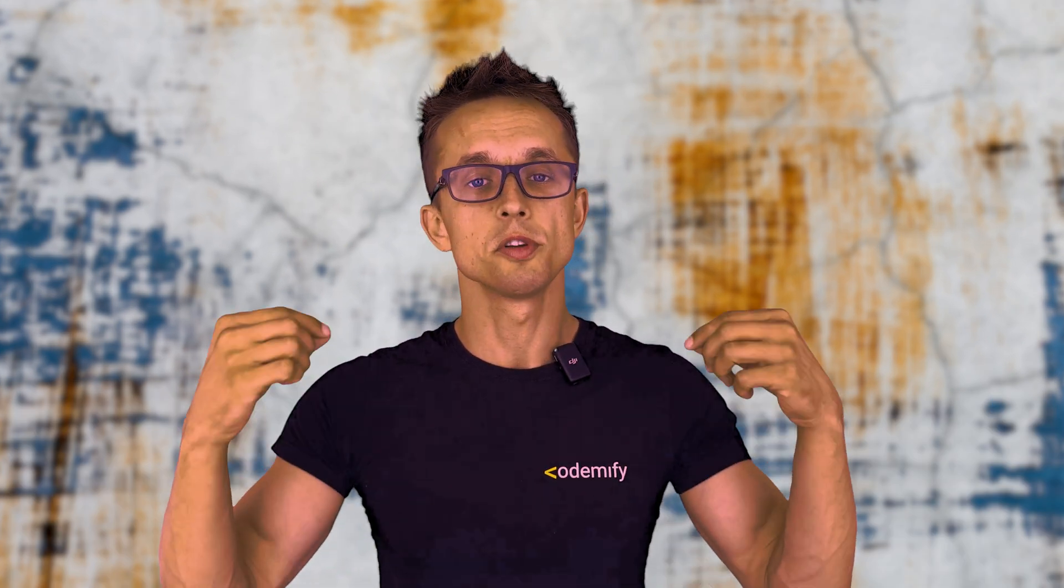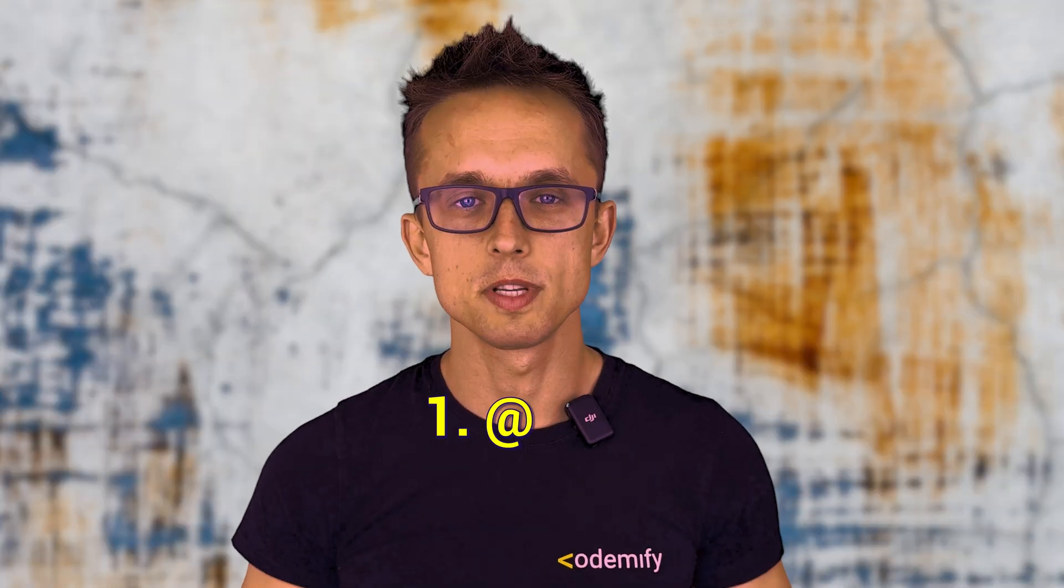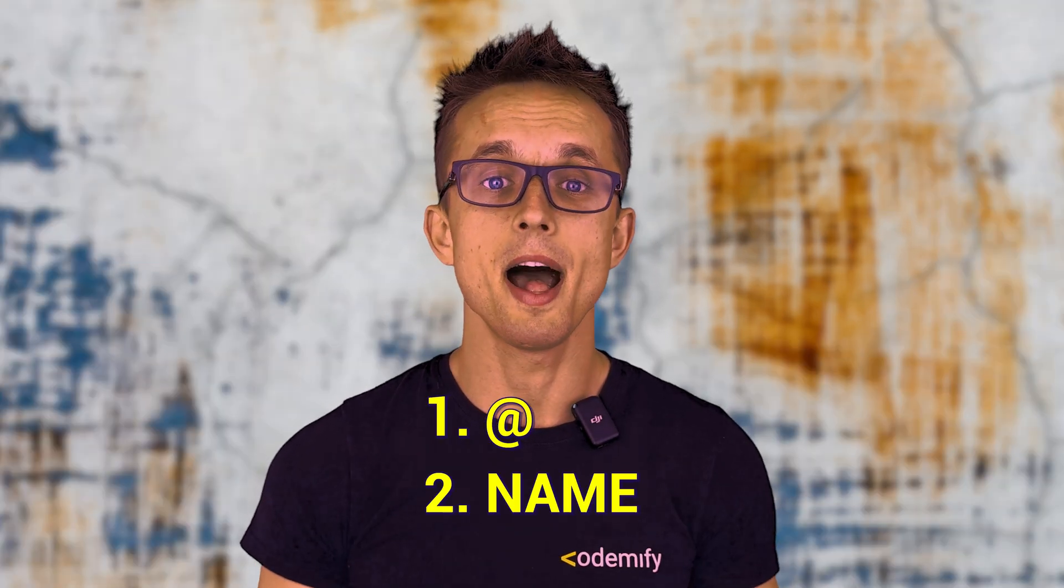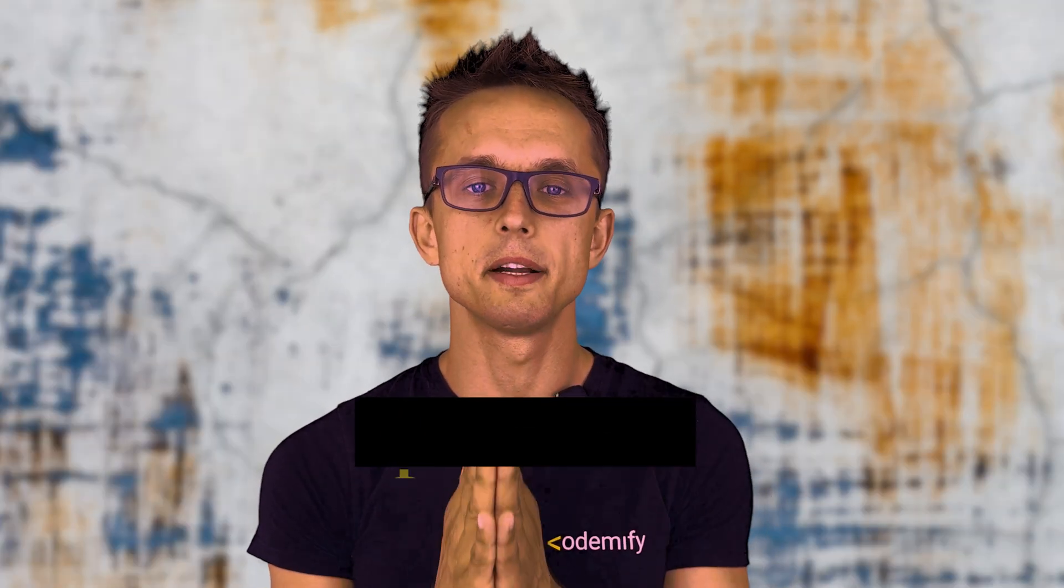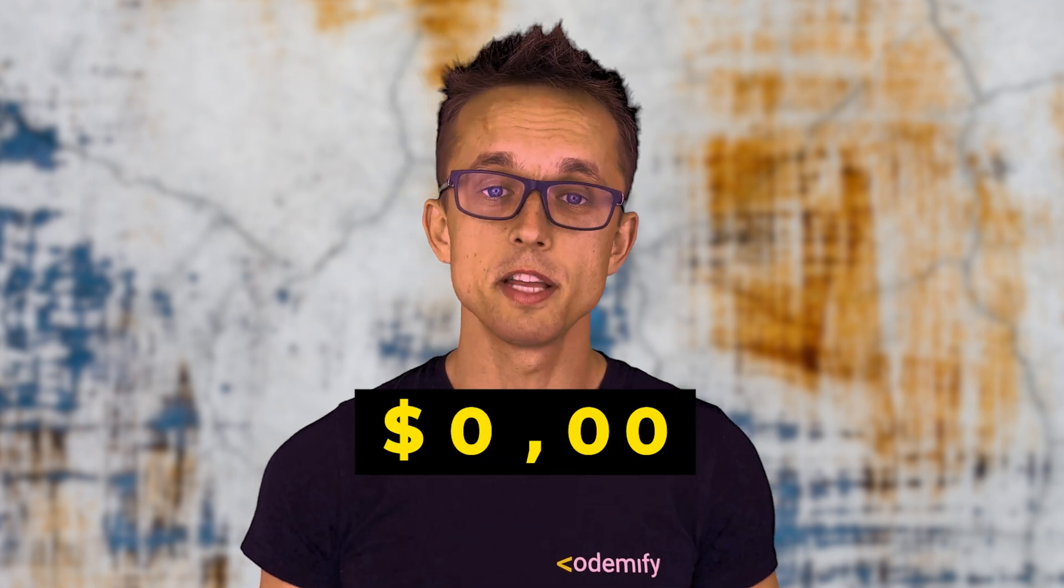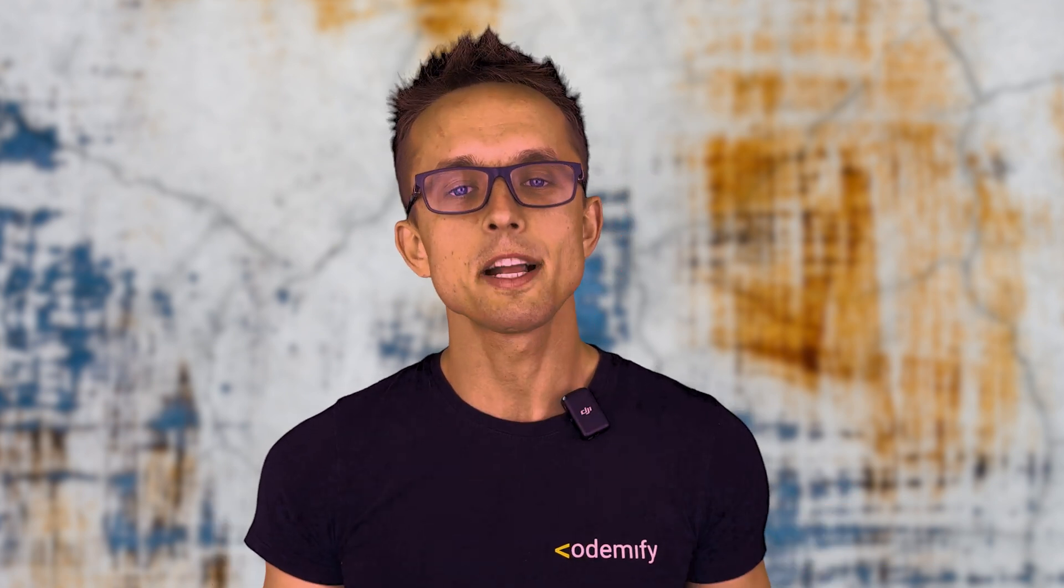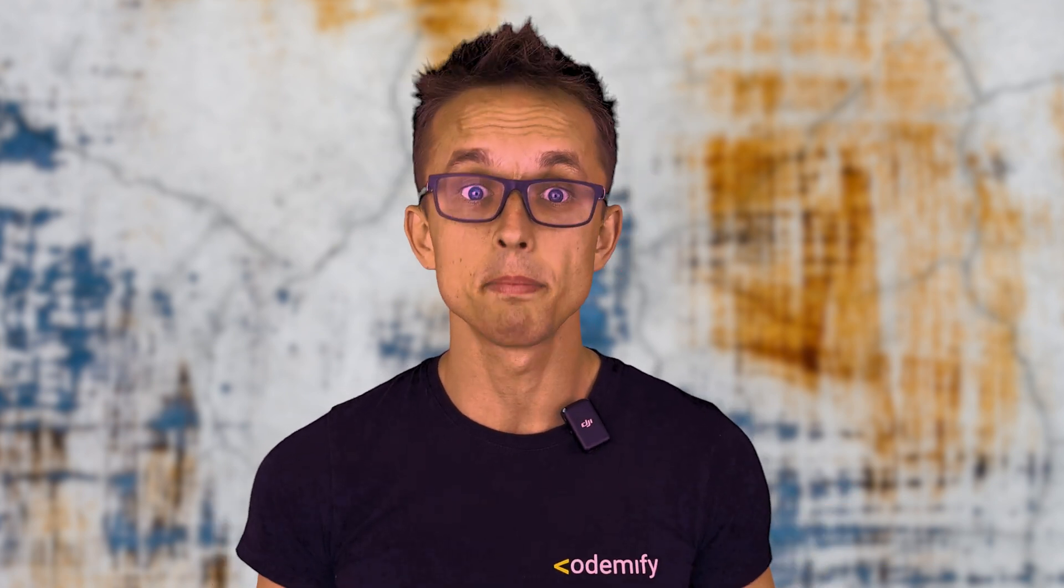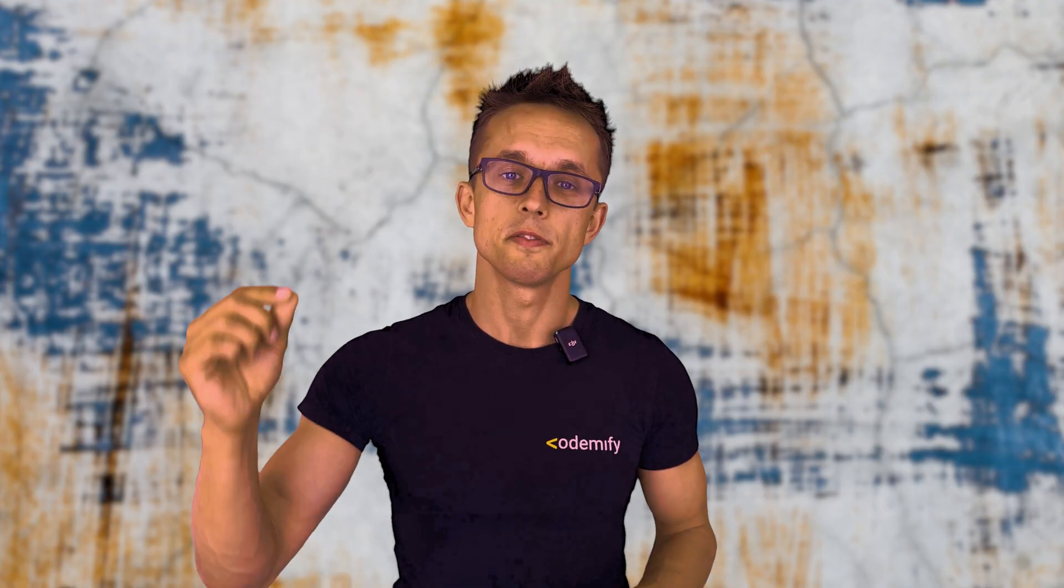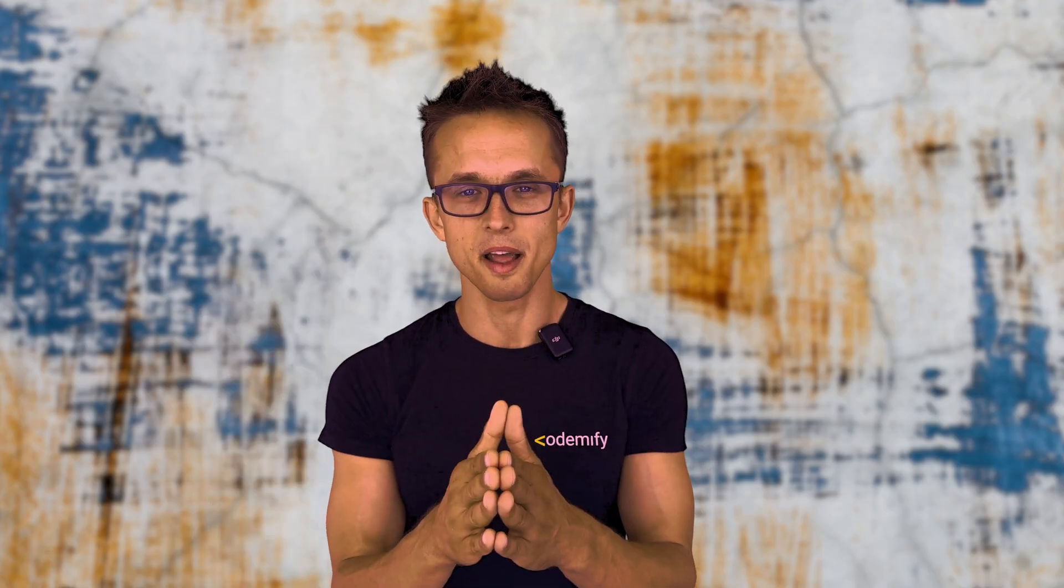So if you are that person who's looking for a job and cannot find it for some reason, that's why you're trying to improve your skills. Leave a message right below this video, I mean a comment, with your email address and a name and I will give you a completely free week of education with Codemify. So you could get actual experience in a US-based startup with me, if you are interested. Anyways, thank you all for watching and I'll see you next time.